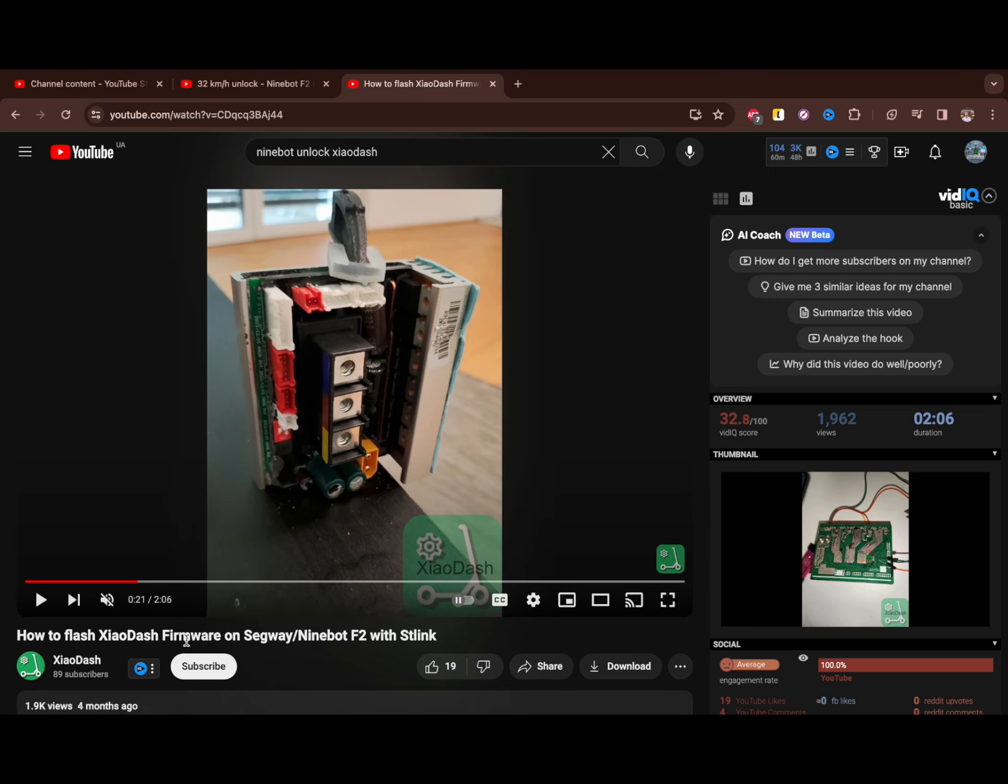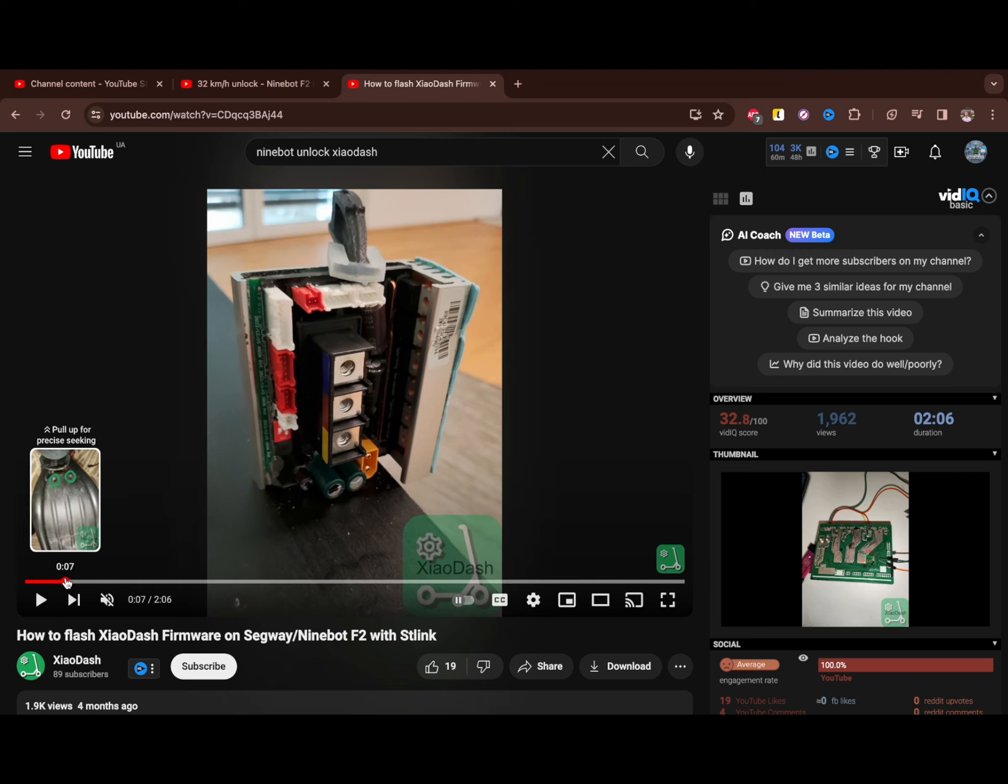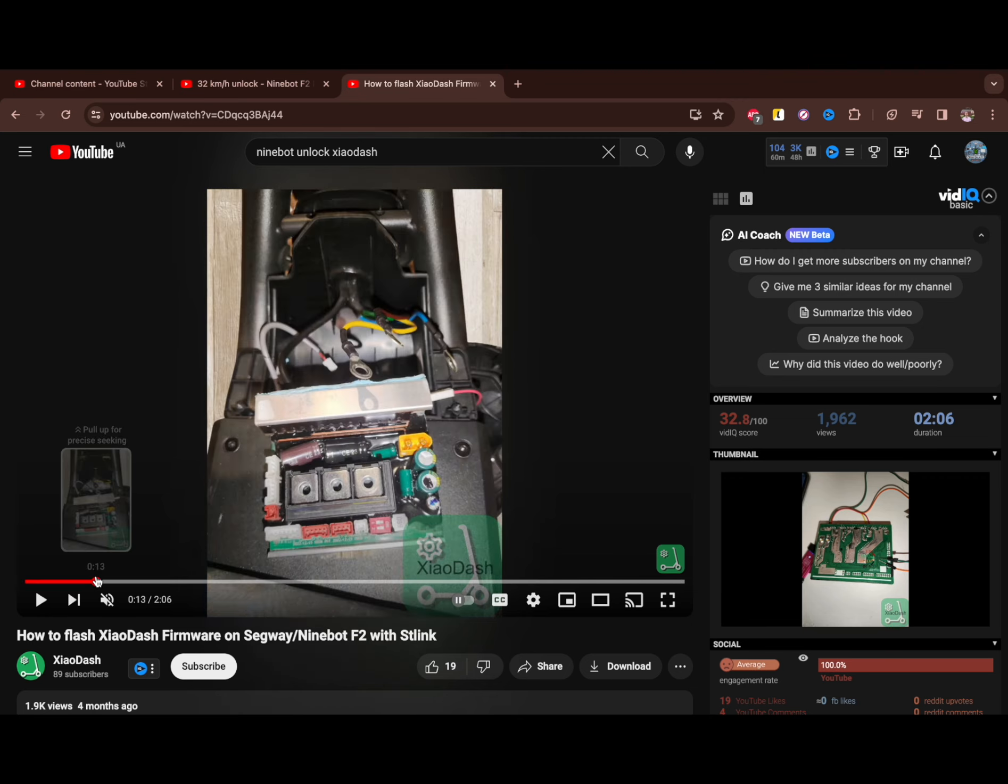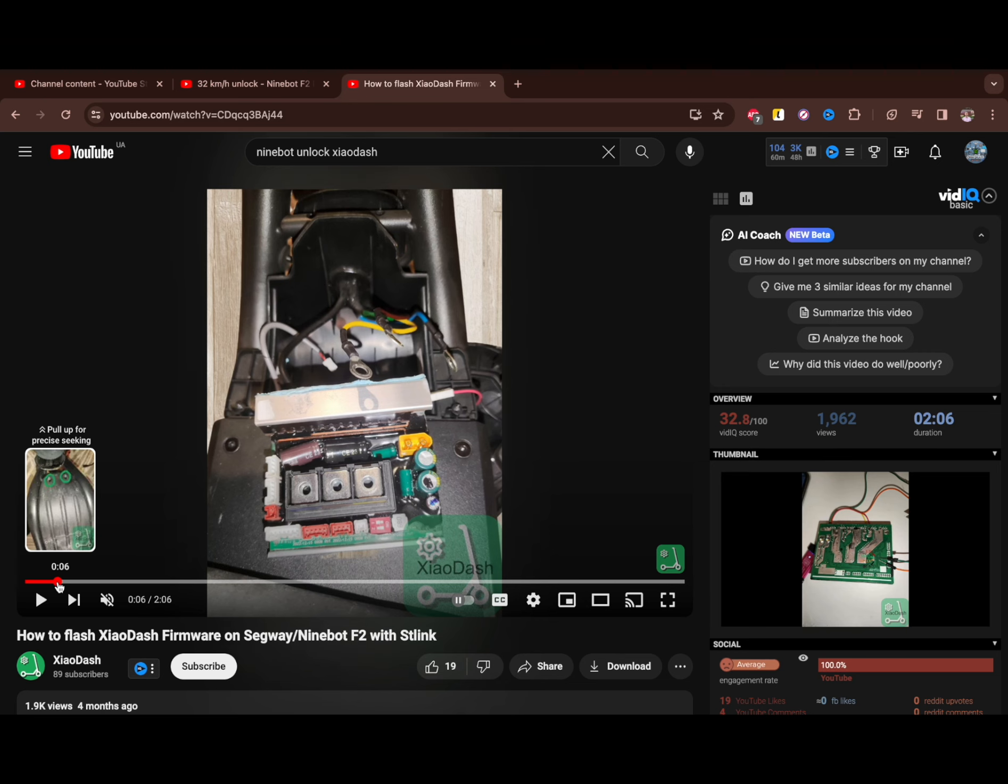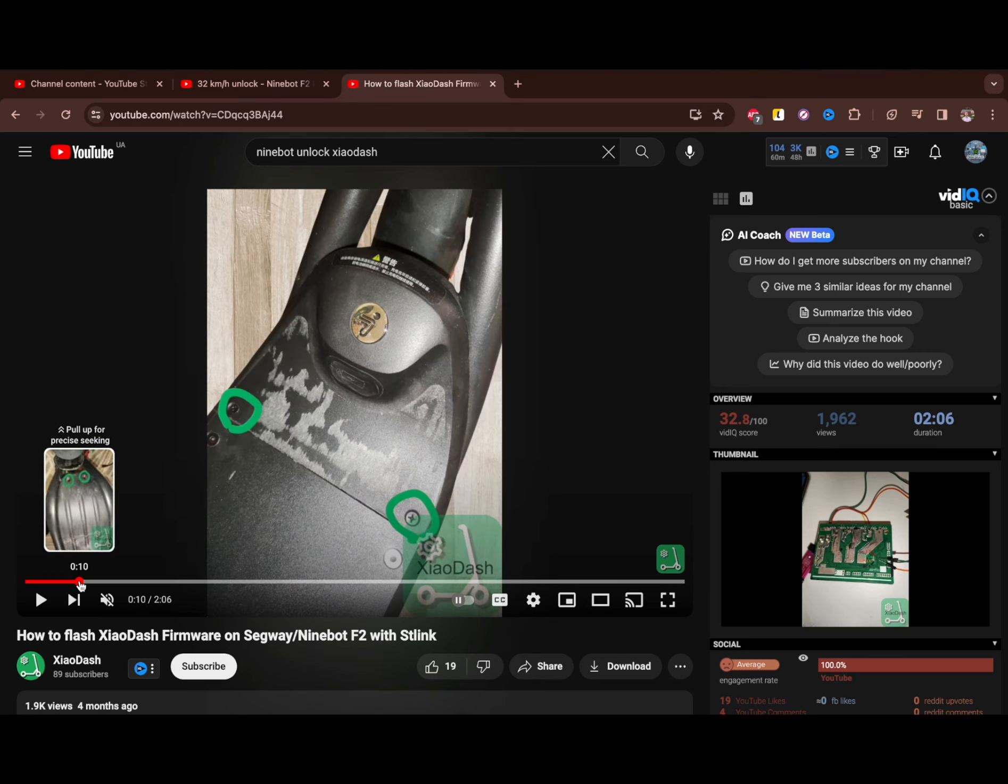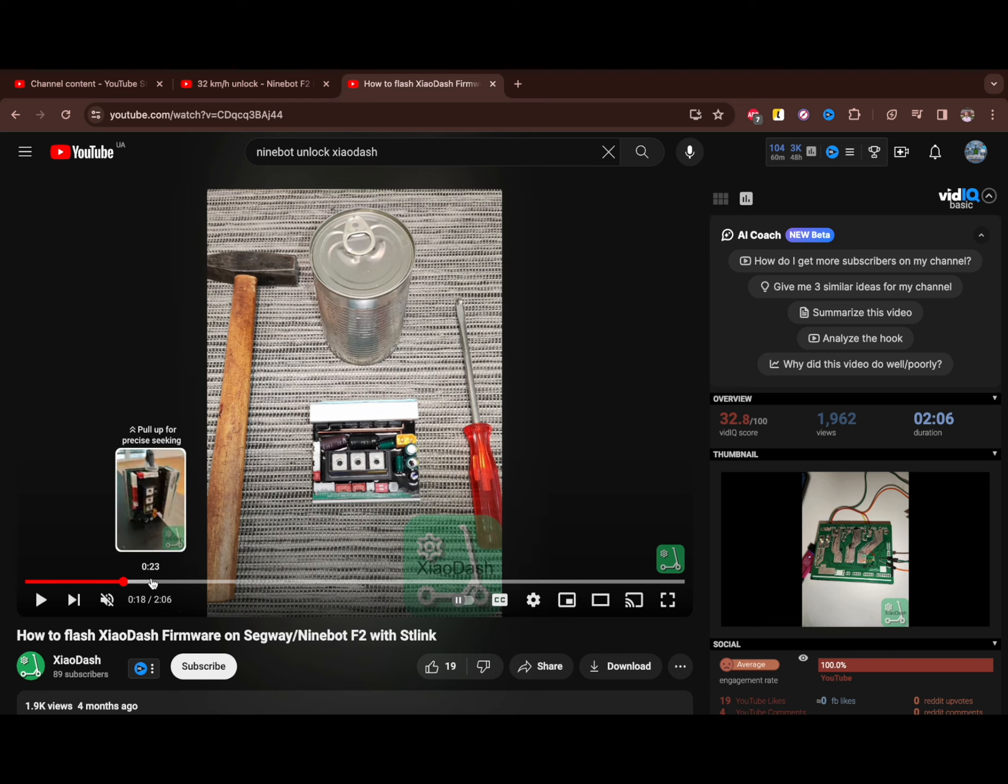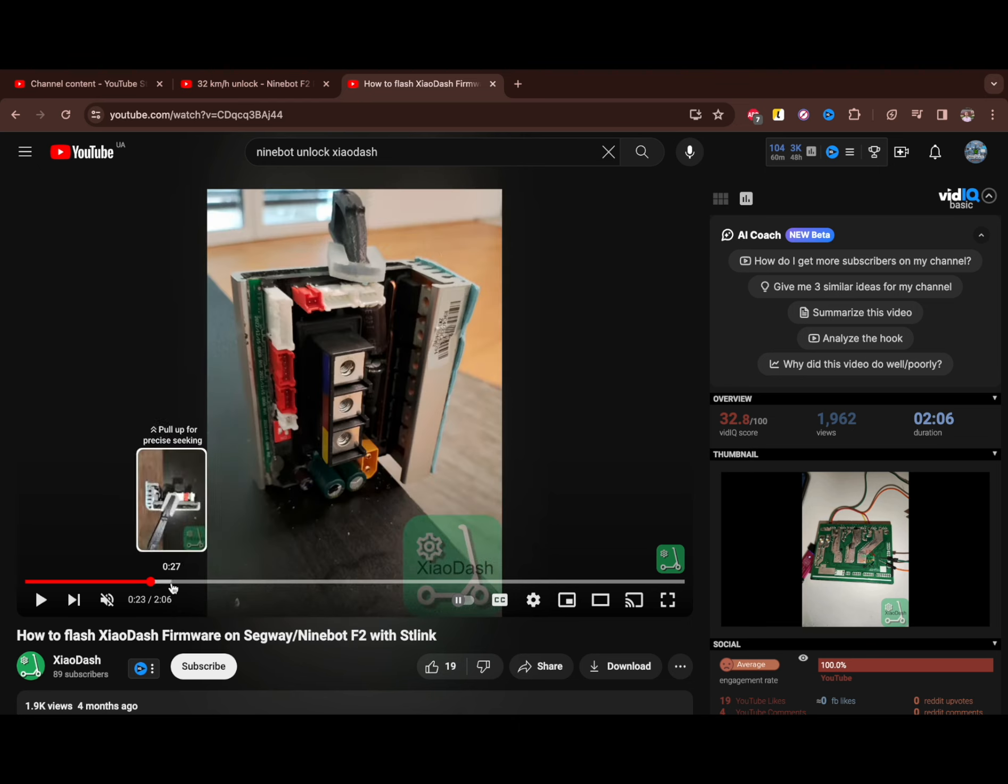It's also from Xiao Dash, but it's much more complicated if you have the newest version available or already updated your scooter and want to unlock it. What you need to do is dismantle your scooter firstly.